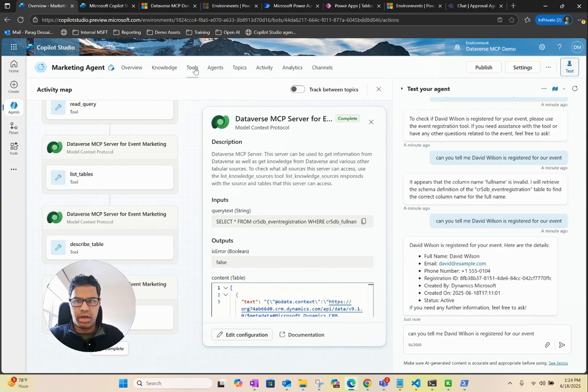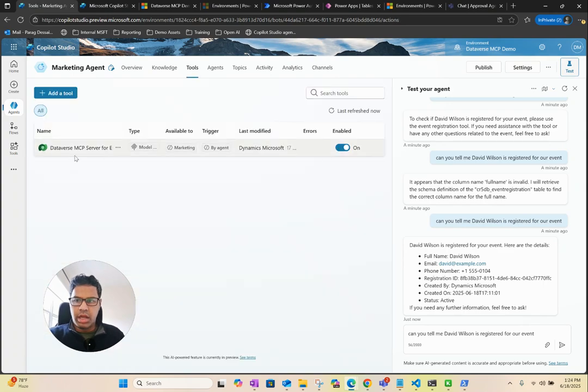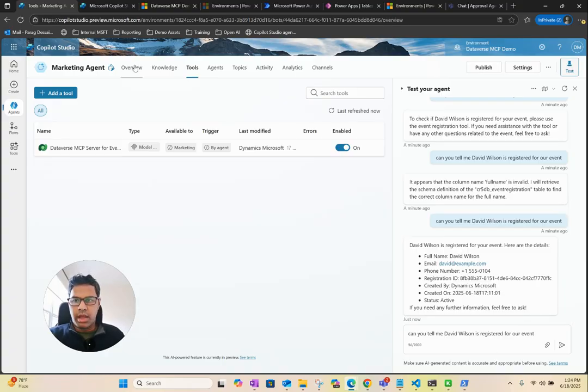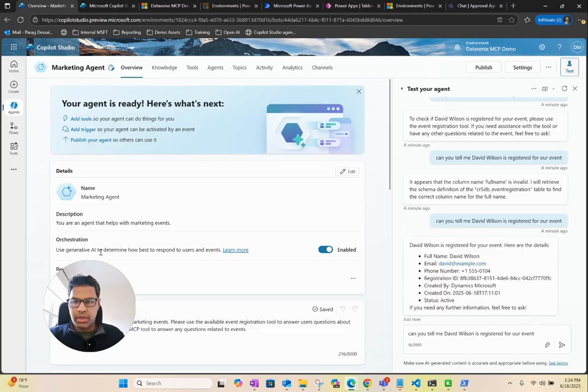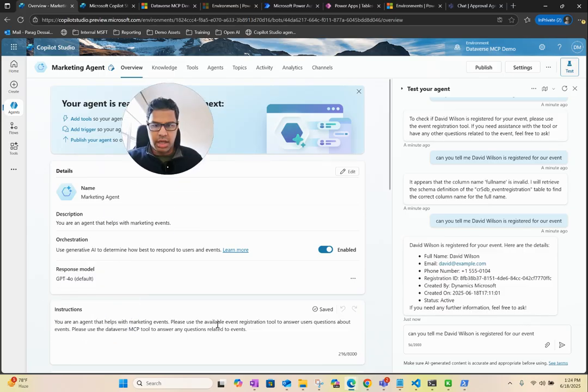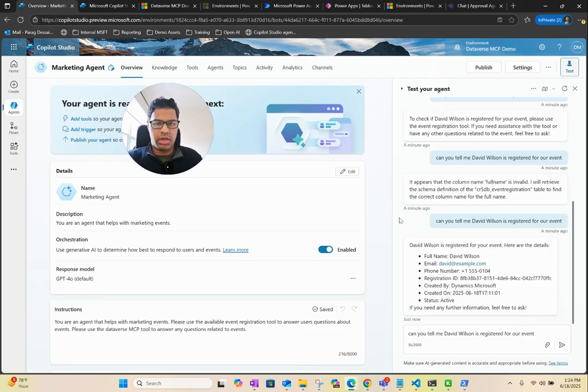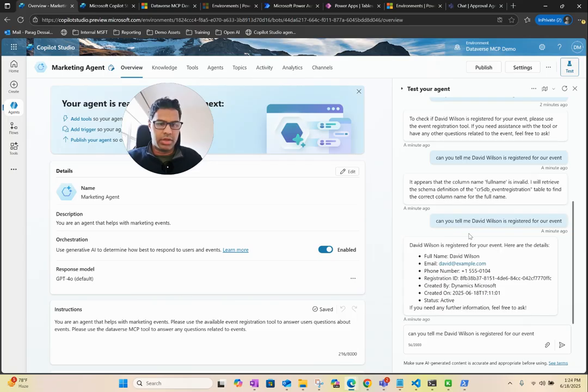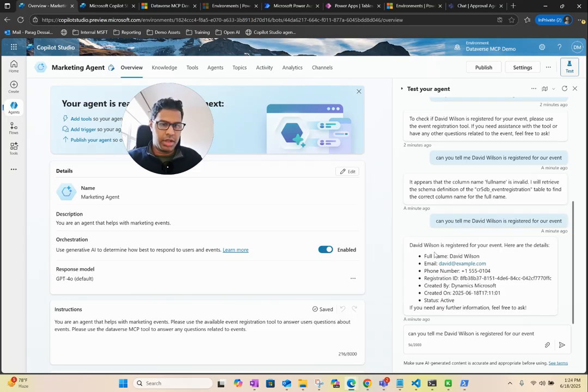This is how you can connect to any table that you might have in your Dataverse. In this case, we just have one Dataverse MCP tool, and it's able to connect and get us all the information. Depending upon your instructions, you can force your agent to call the right tool. Then the tool will handle searching across your Dataverse table and give you the right answers.